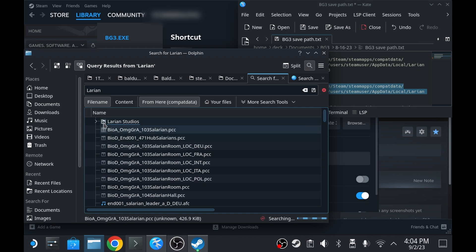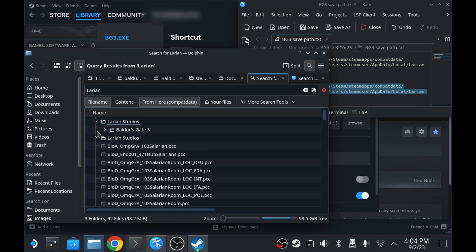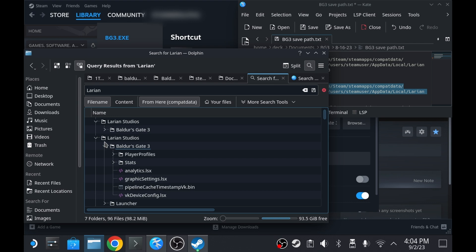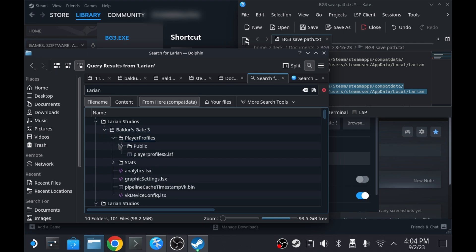You're going to want to look for a sub directory that contains no save files. You do that by opening the Larian Studios folder, then Baldur's Gate 3, Player Profiles, Public, and then Save Games.